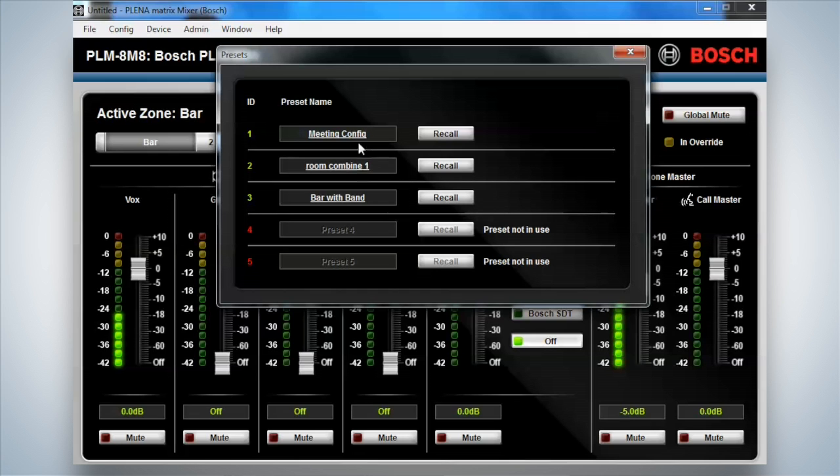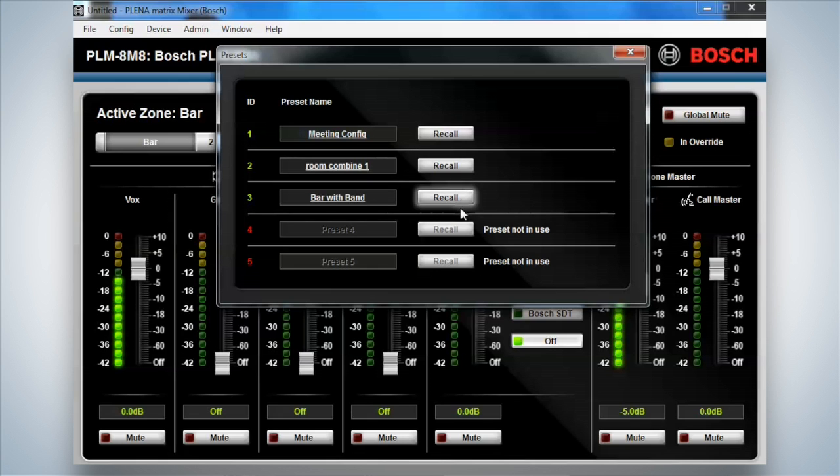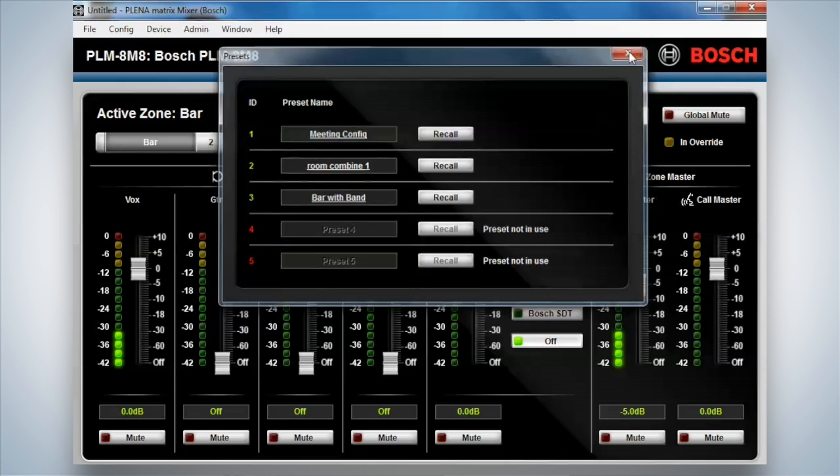Very, very powerful feature, especially for venues that get used a lot in different ways. So I can simply recall. As an administrator, I can actually set these up. But as a user, I can only recall them.